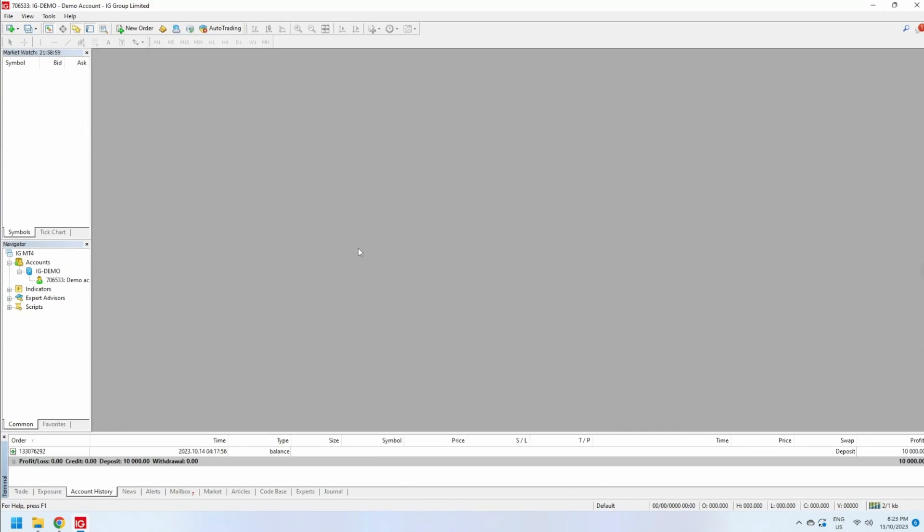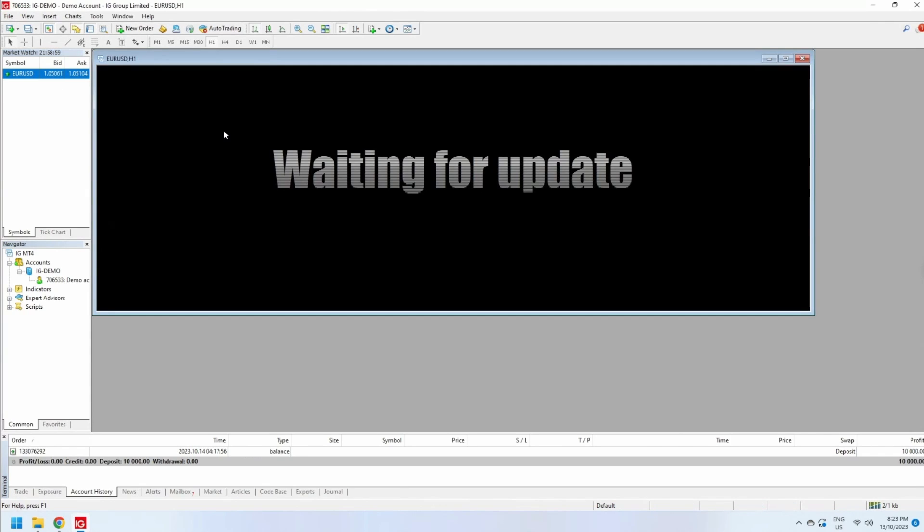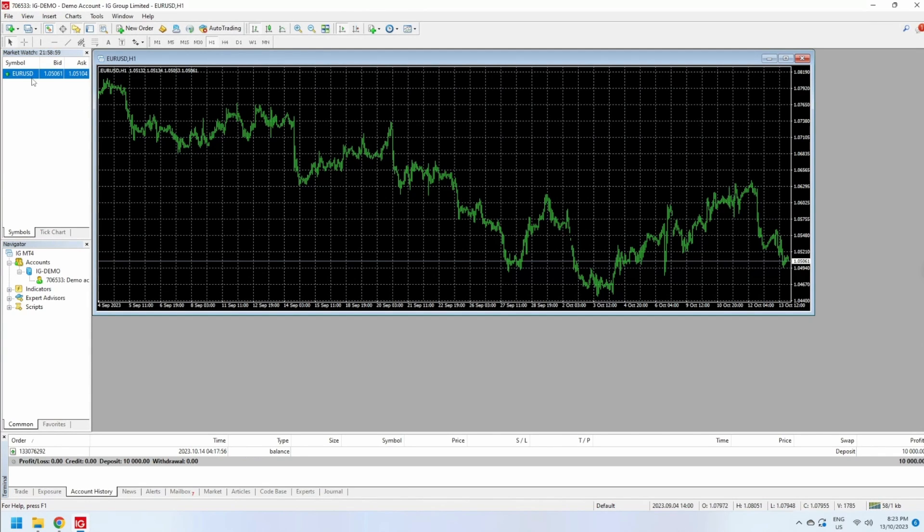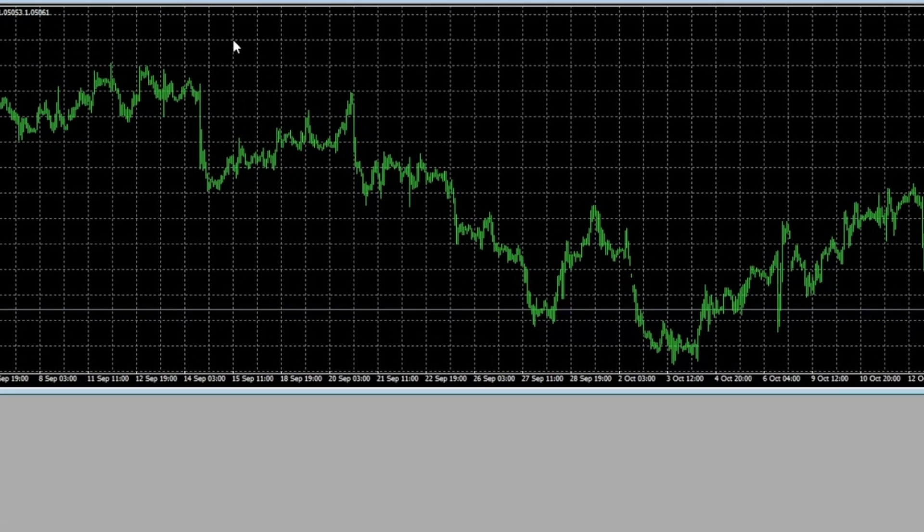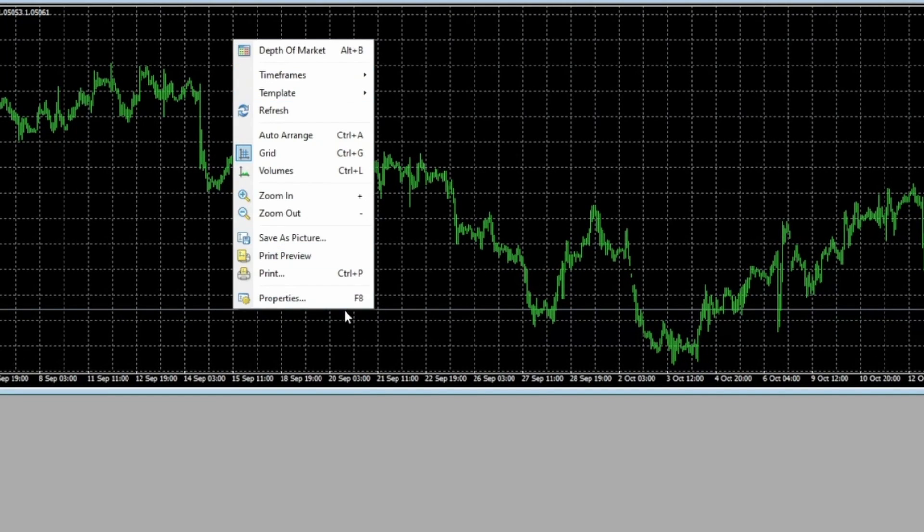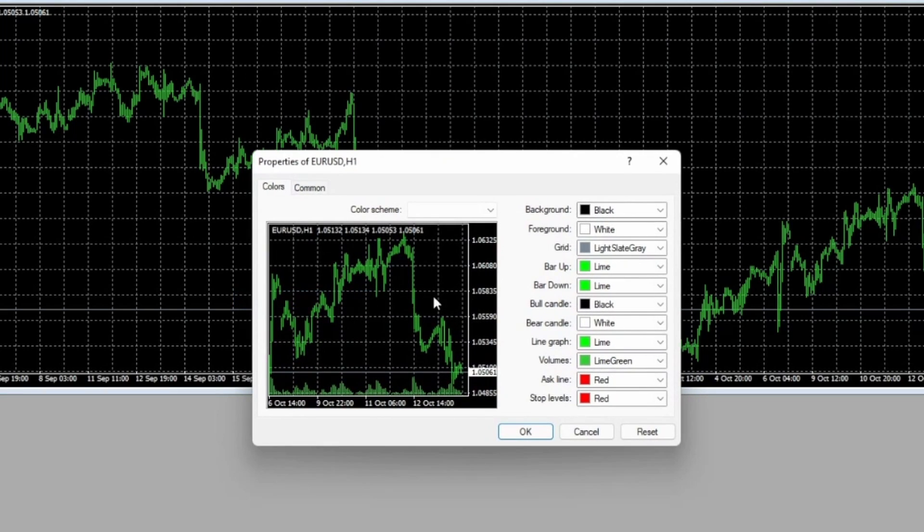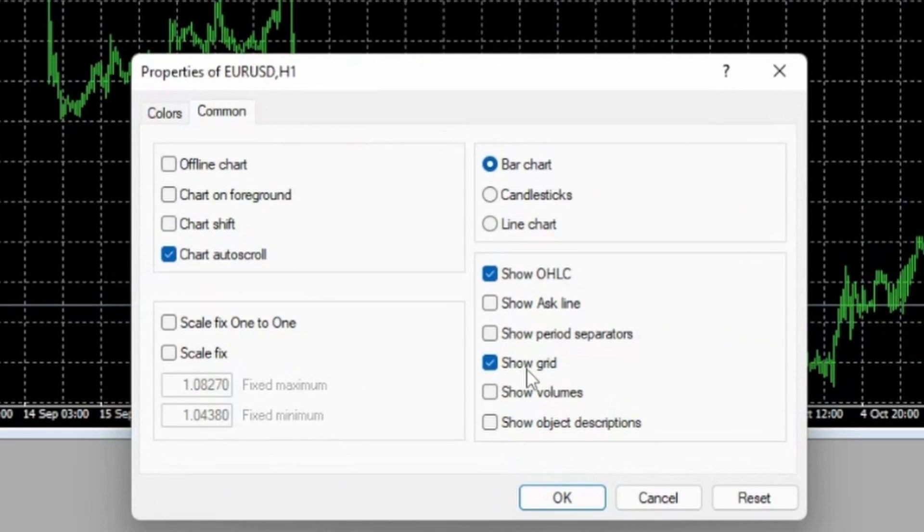The next thing I like to do is make sure my initial charts are clean. So if I go to EUR/USD—and right now it's the weekend, so that's why this is grayed out—I don't like the initial grid. So I hit Ctrl+G to turn it off, or you can right-click, go to Properties, and in the Common tab disable Show Grid.